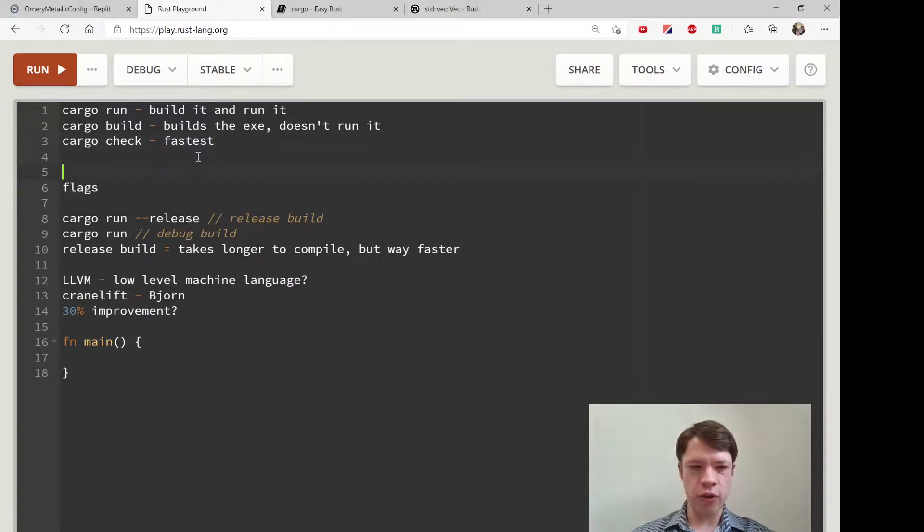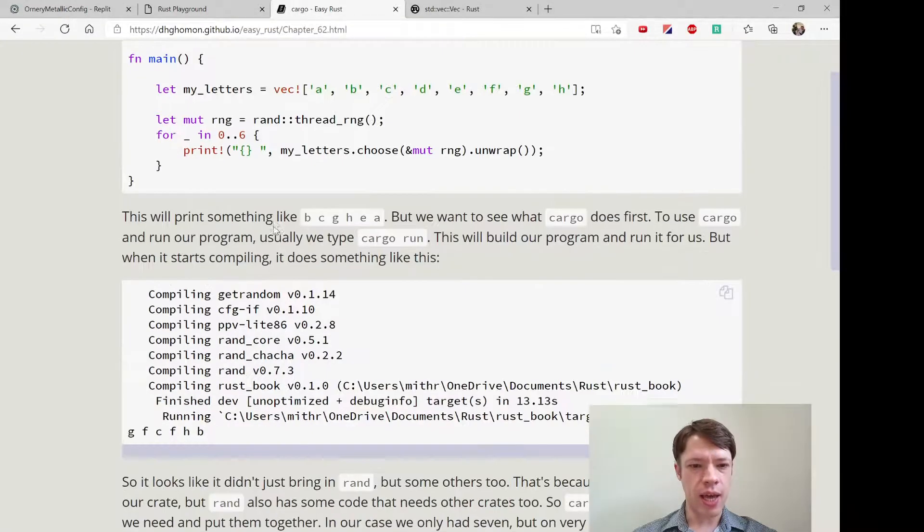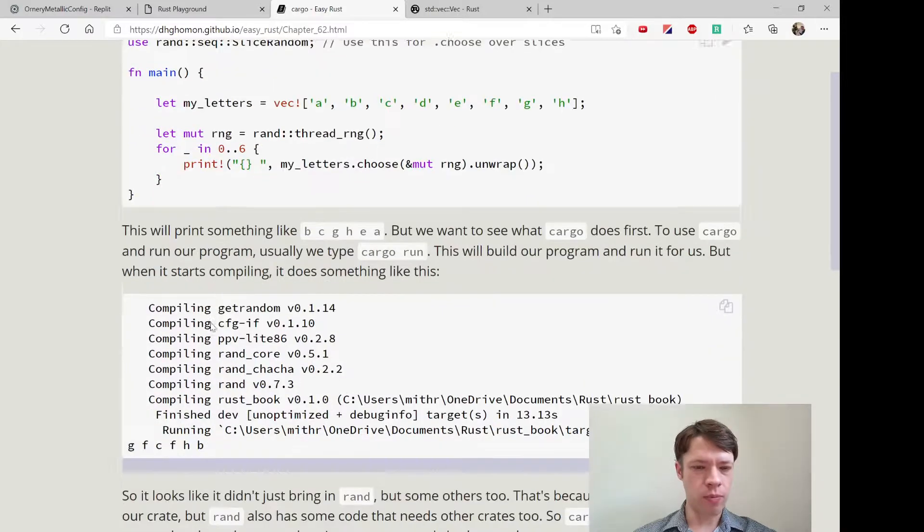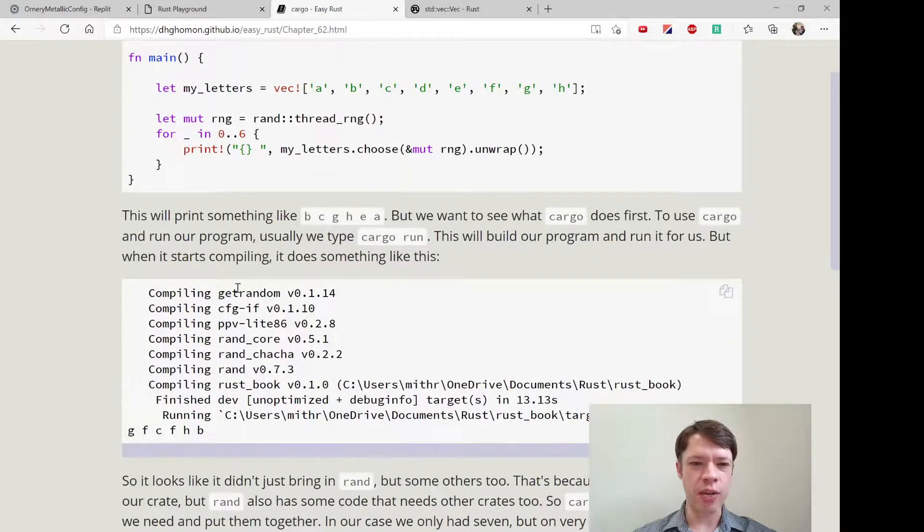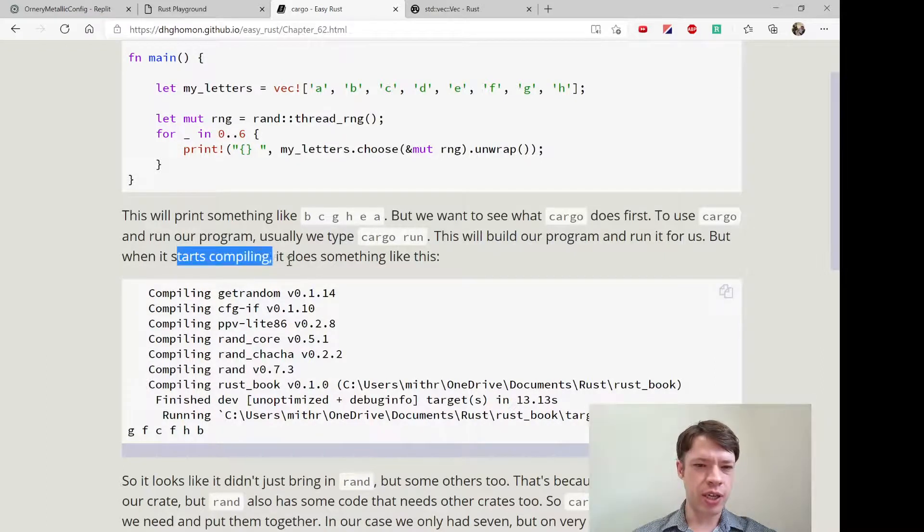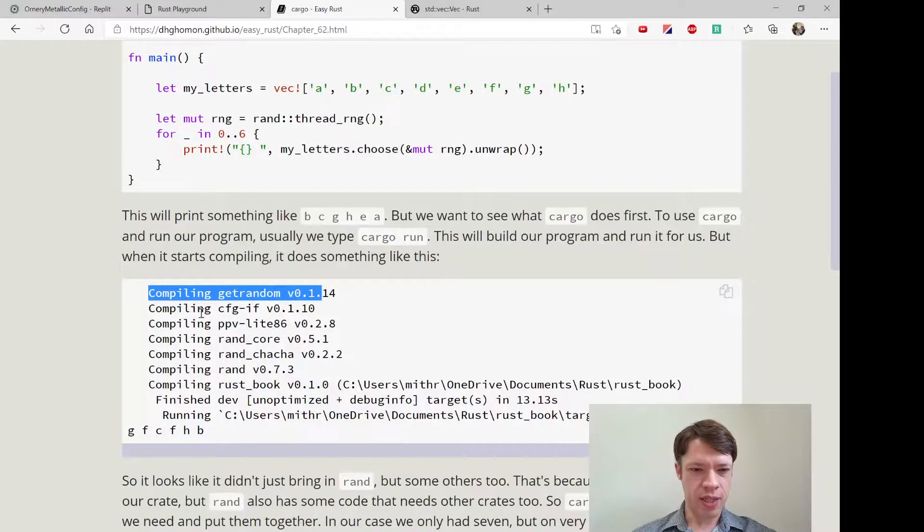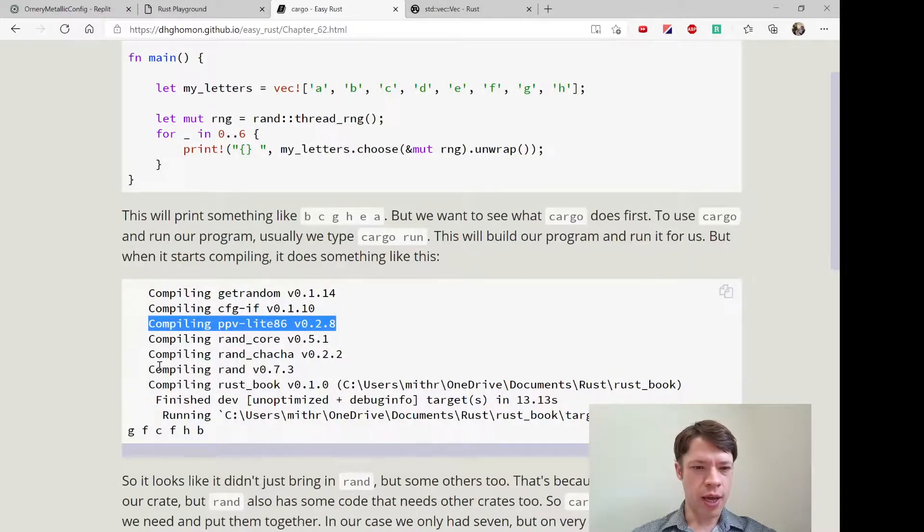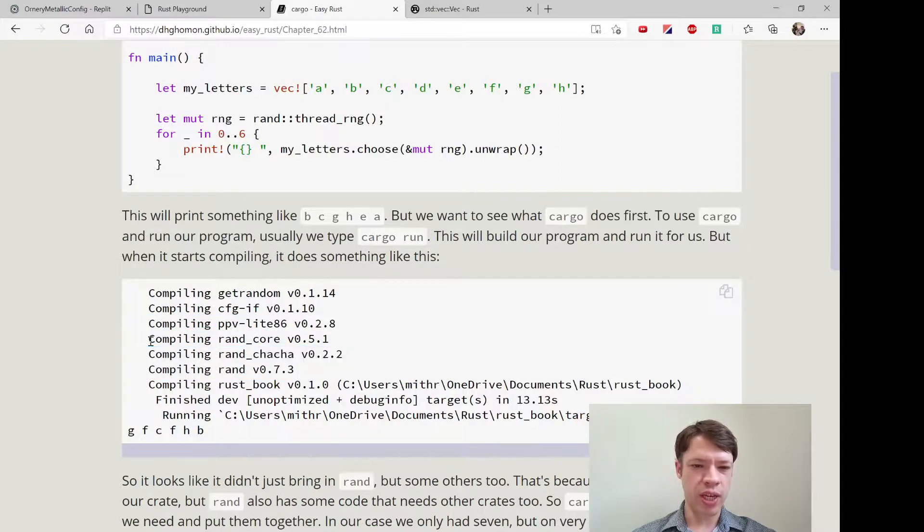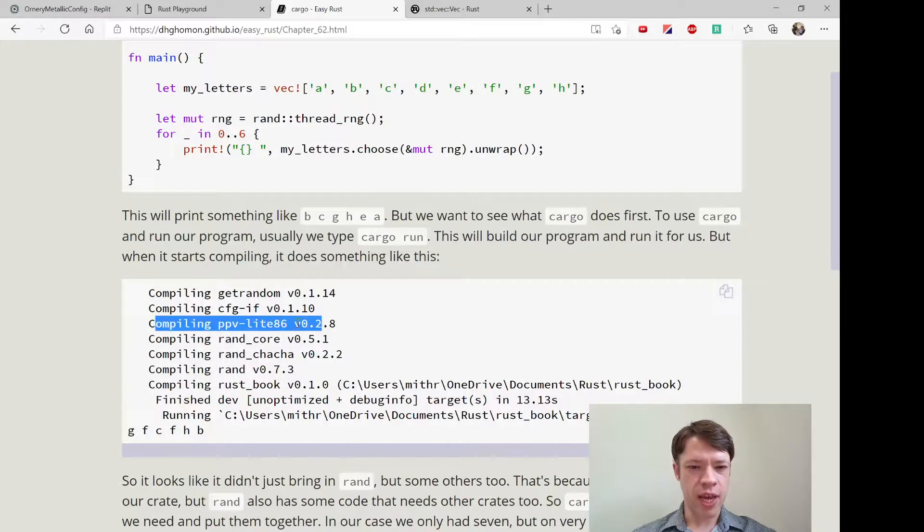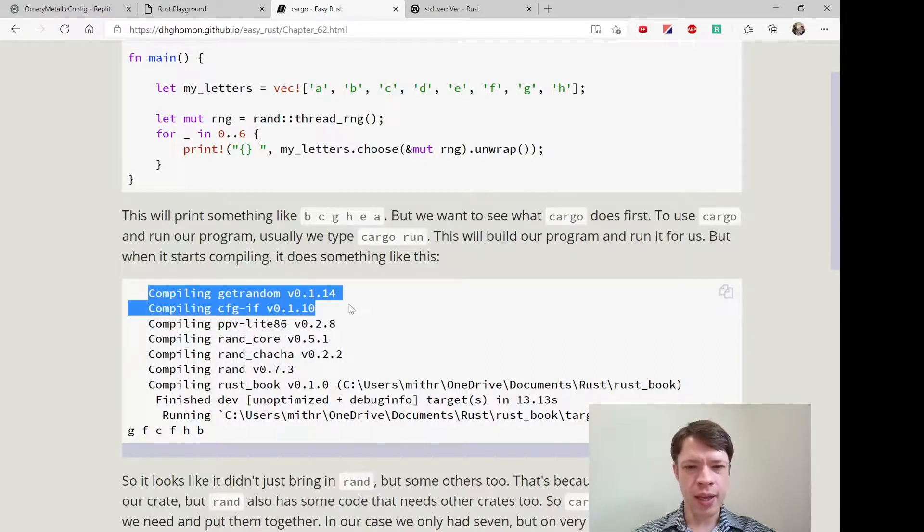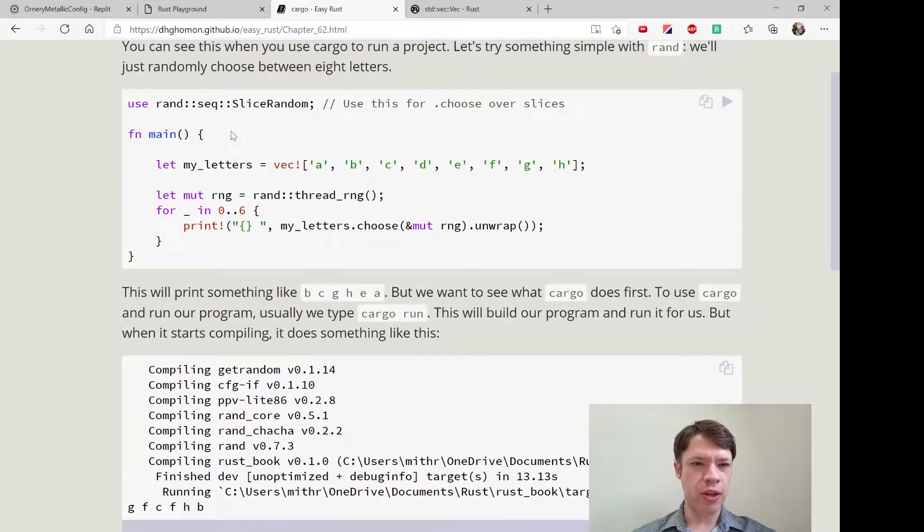Once you start cargo build, you will see—if you've brought in a crate like rand for example, it'll build the program but when it starts it starts with this compilation. It'll look something like this: bringing in rand itself, but rand itself also needs some crates, so it starts bringing these in first. Then it will compile, and then finally it'll start running the code.